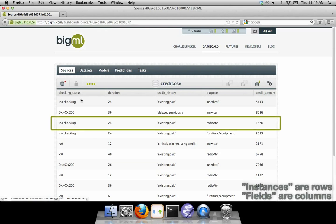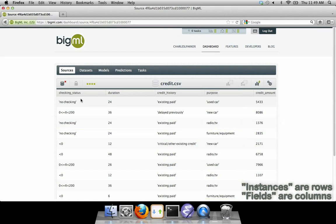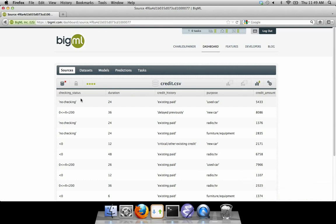We call the rows in your source Instances and the columns Fields. In this data source, each instance represents a person who applied for a loan, and each column represents a piece of information about that person, such as the amount of money in their checking account.